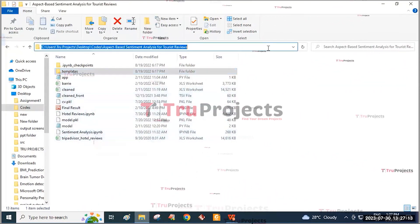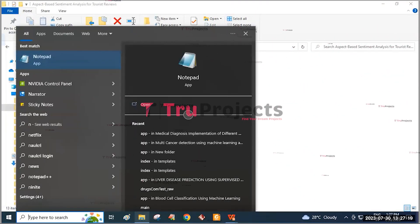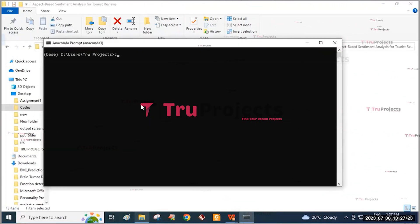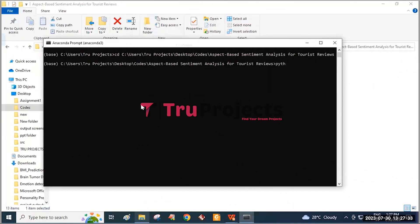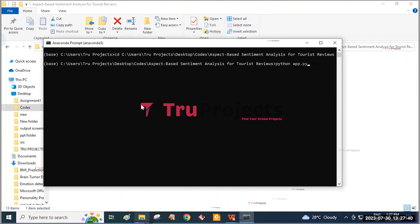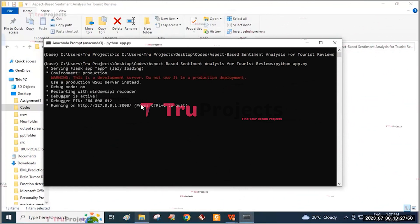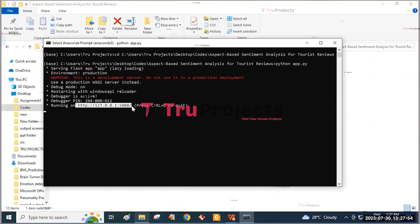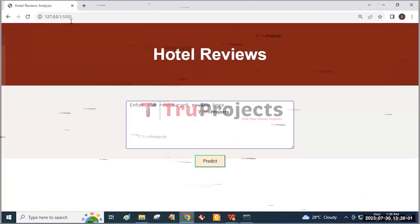For execution, first we need to copy this code folder path and then open the Anaconda prompt. Here, we write the command 'cd' followed by a space and paste the code folder path. This will change the current directory to the code folder path. Then click the Enter button. After running app.py, the Flask framework will host the address locally. We need to copy this link and paste it into any web browser. I prefer to use Google Chrome. I am pasting this link and clicking the Enter button.